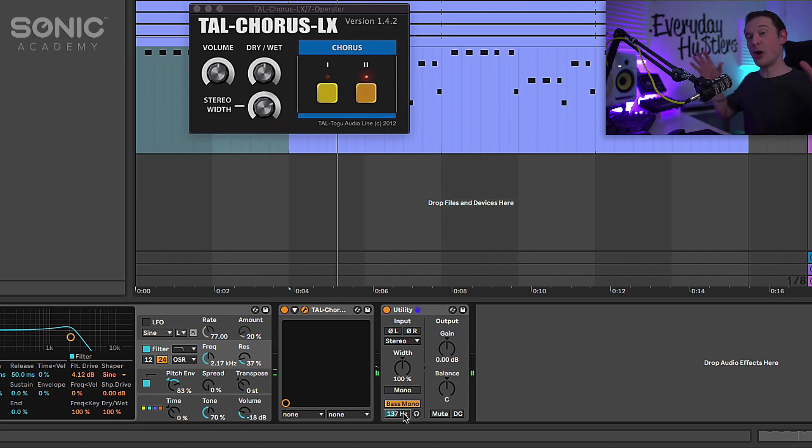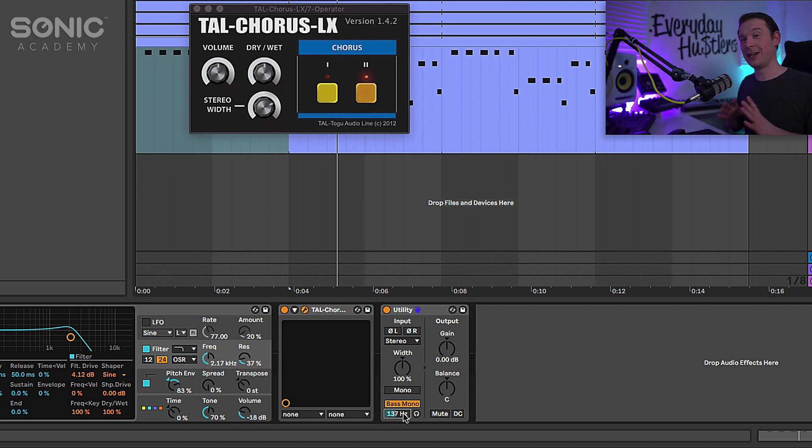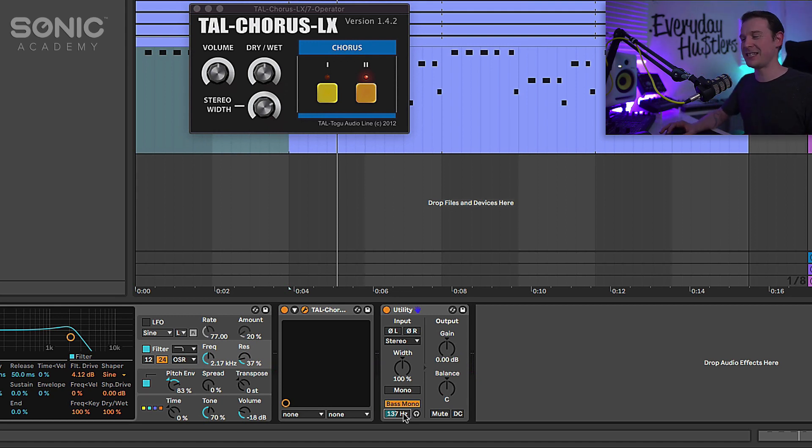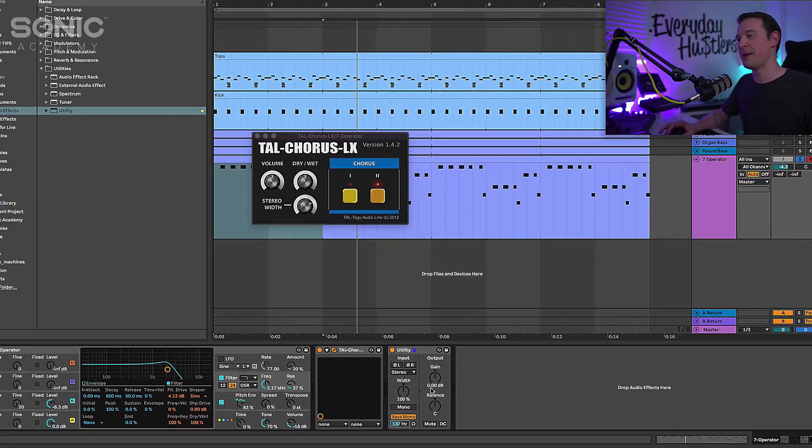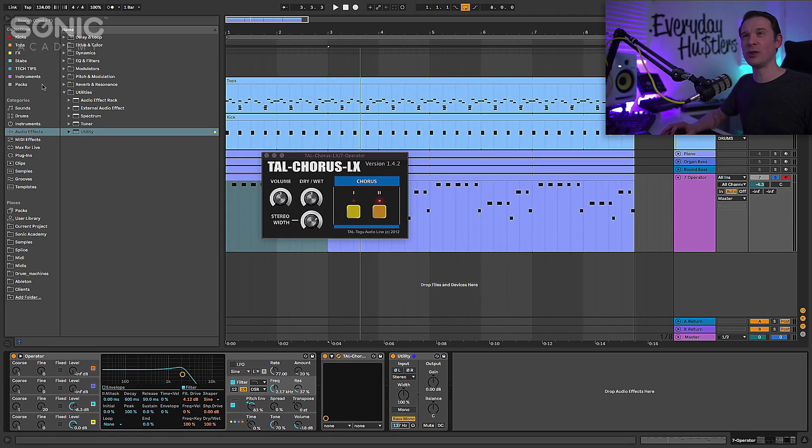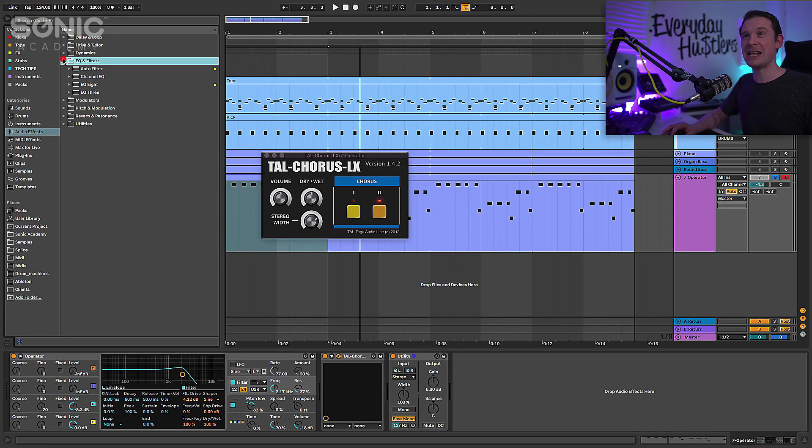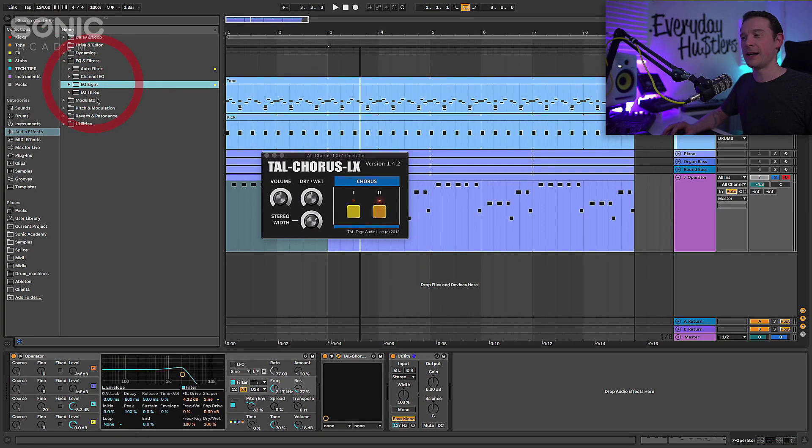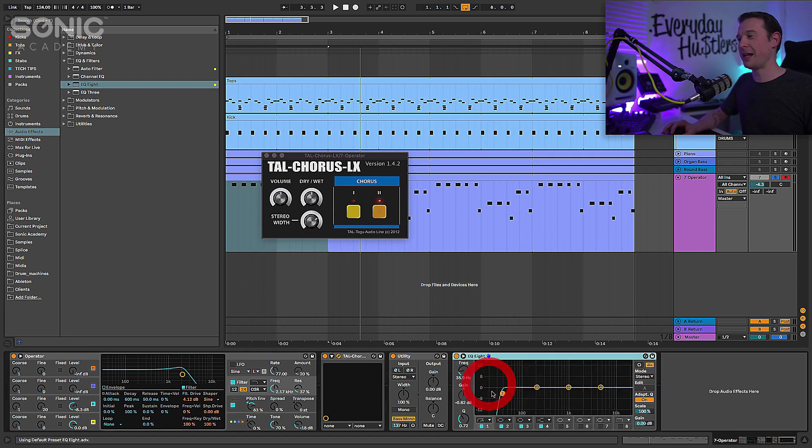So you get the wide top end from that chorus but you get the mono bottom end, makes it fit in the mix a little bit better. And of course we will put an EQ on there as well just to take out a bit of that bottom end. I want to make sure we're rolling a little bit of that bottom end off.